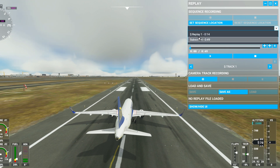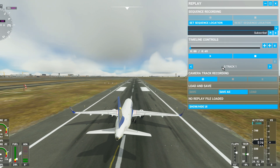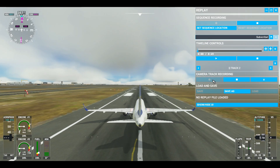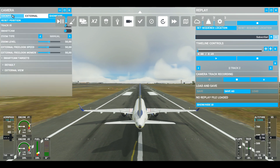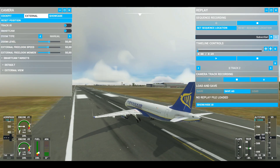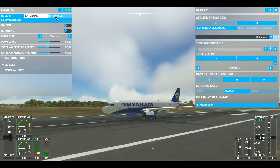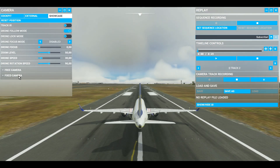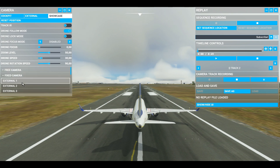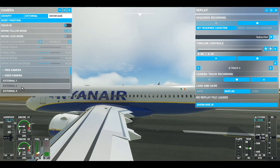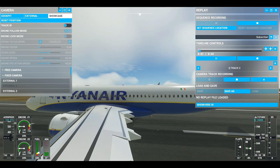Here you can record a camera track for your replay — trust me, it's really simple. Just press the other record icon and open up the camera menu. You can access various camera angles through here. People usually use the showcase camera and these fixed camera positions. These camera angles are really cool.